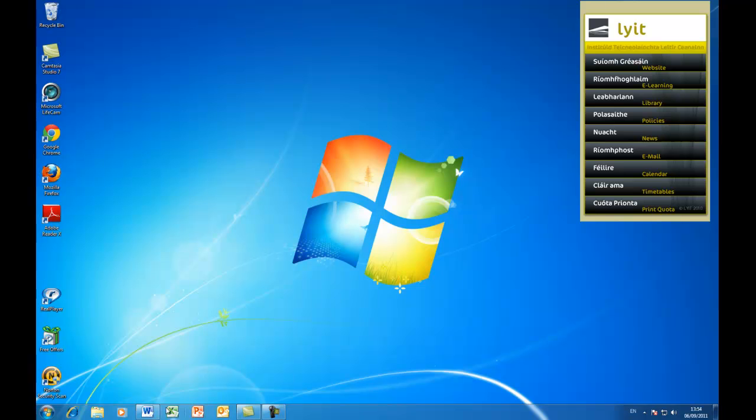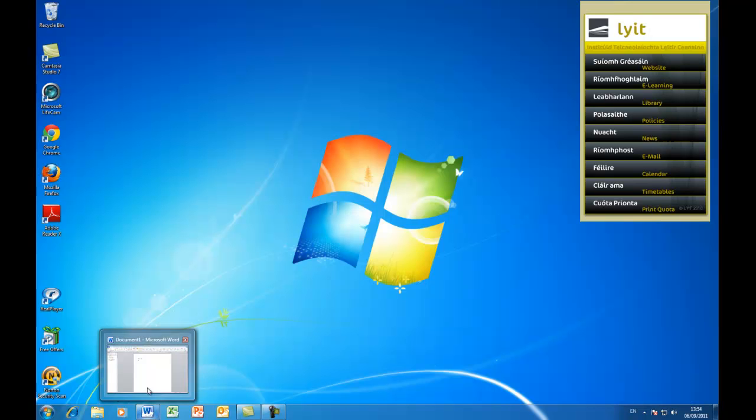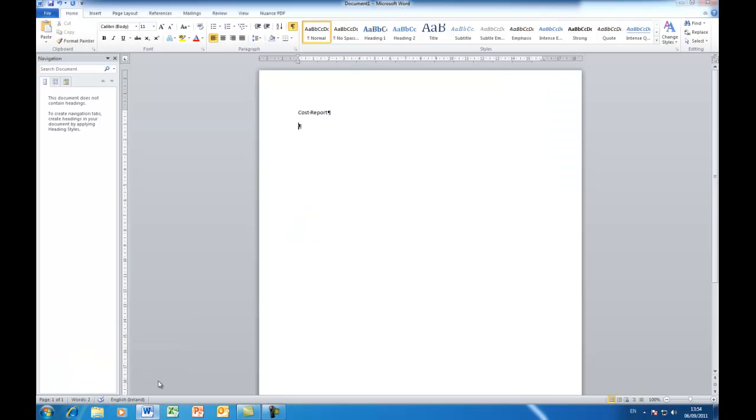If I want to go back to it, if I hold my mouse over the blue W down the bottom, you can see there is a document there. So I hold my mouse over it and I can open it up again like that.